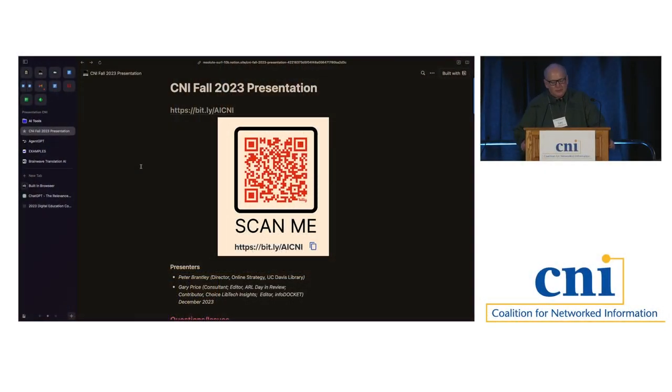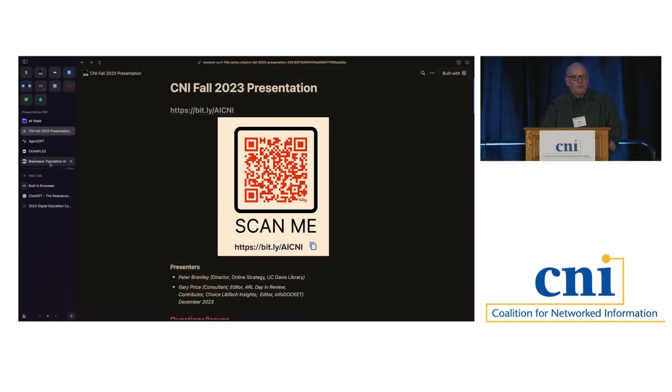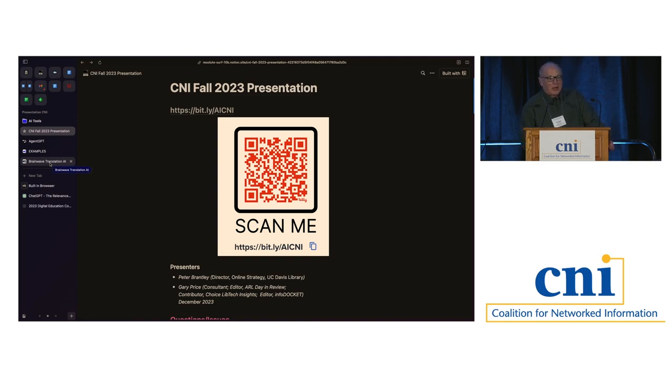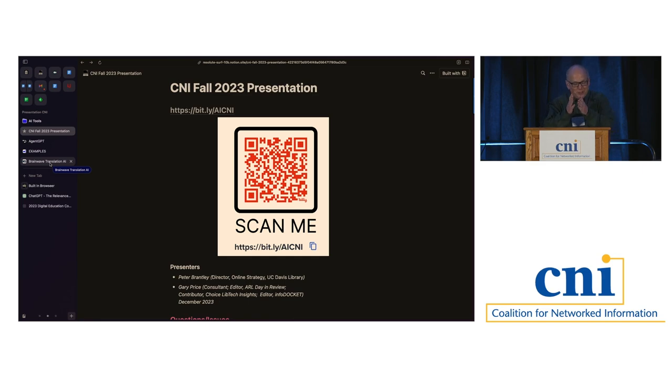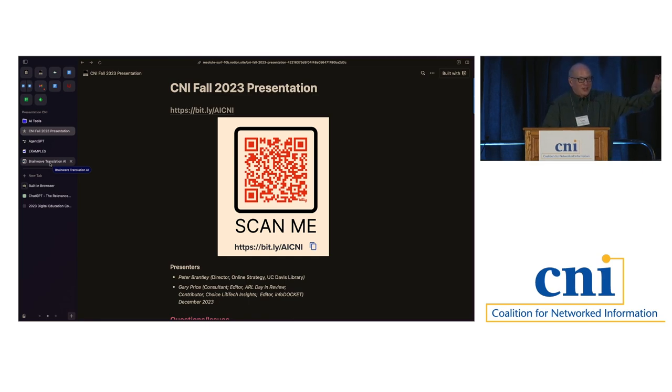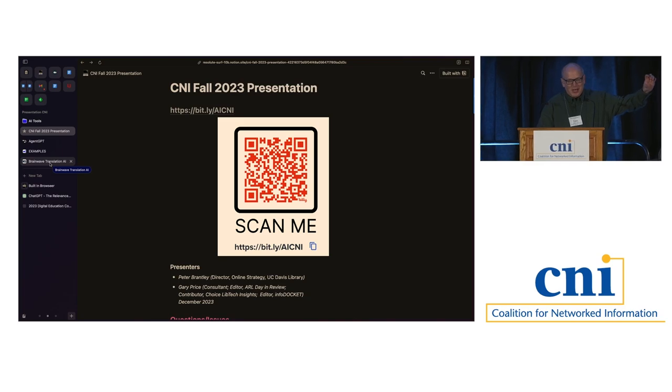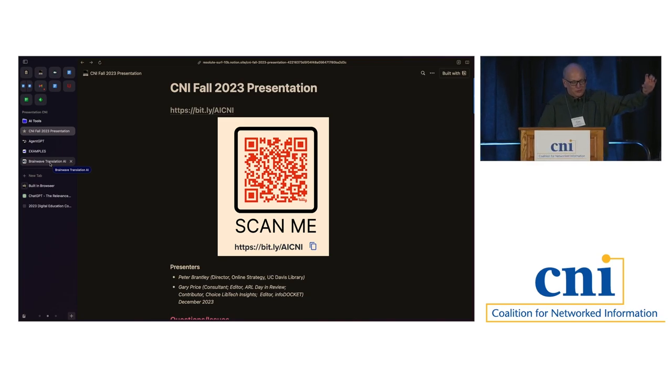I will do my best to give you a full 30 minutes of content. I guess we can start by saying some of you know I do something for ARL every day, ARL Day in Review, and also many of you know me as the thanks to Gary Price at the bottom of Cliff's post on CNI Announce.